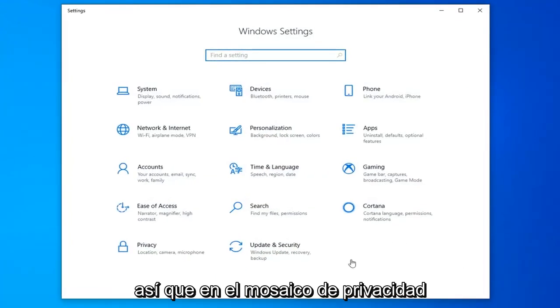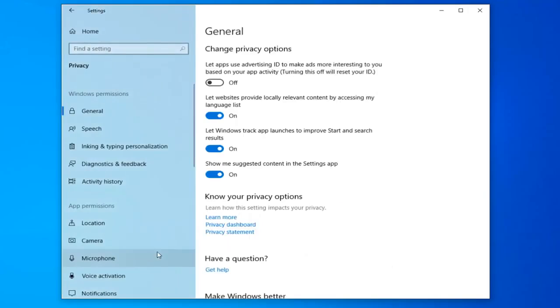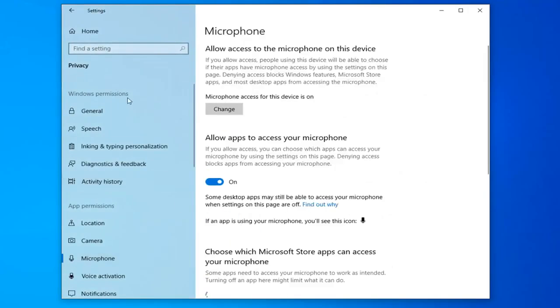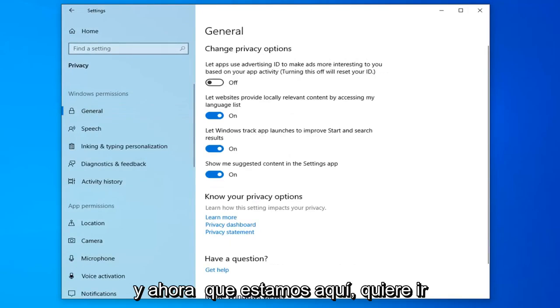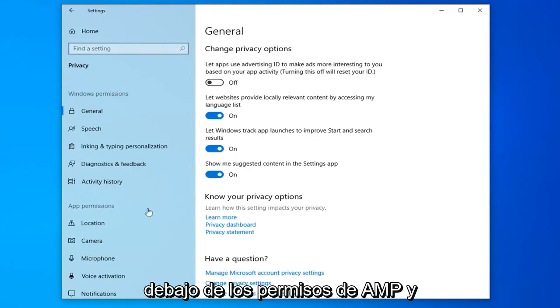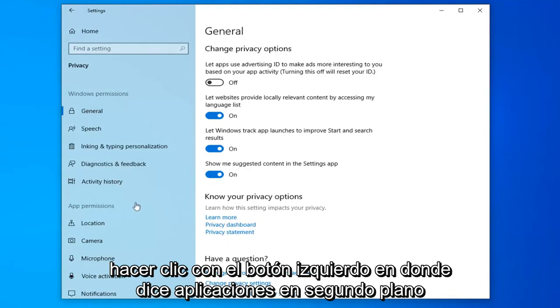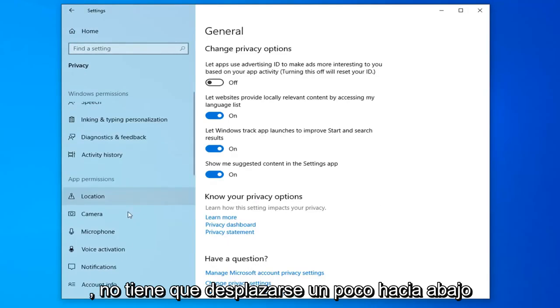Select the Privacy tile. Now that we're here, you want to go underneath App Permissions and left-click on where it says Background Apps,